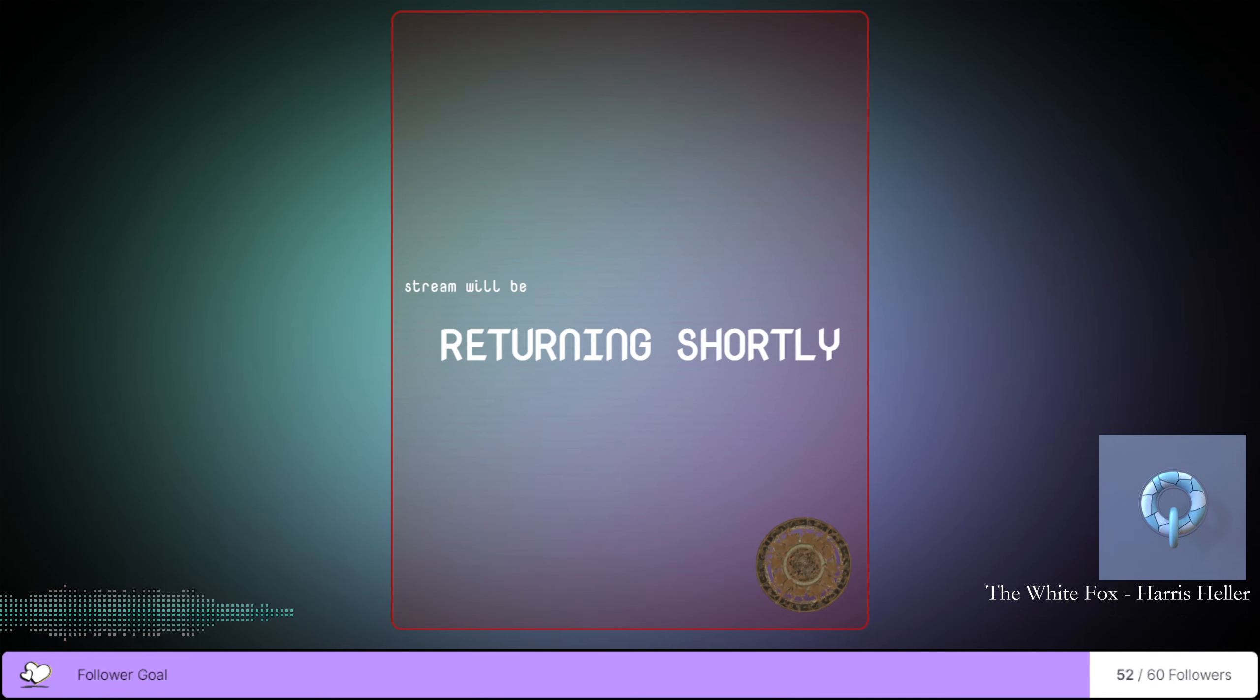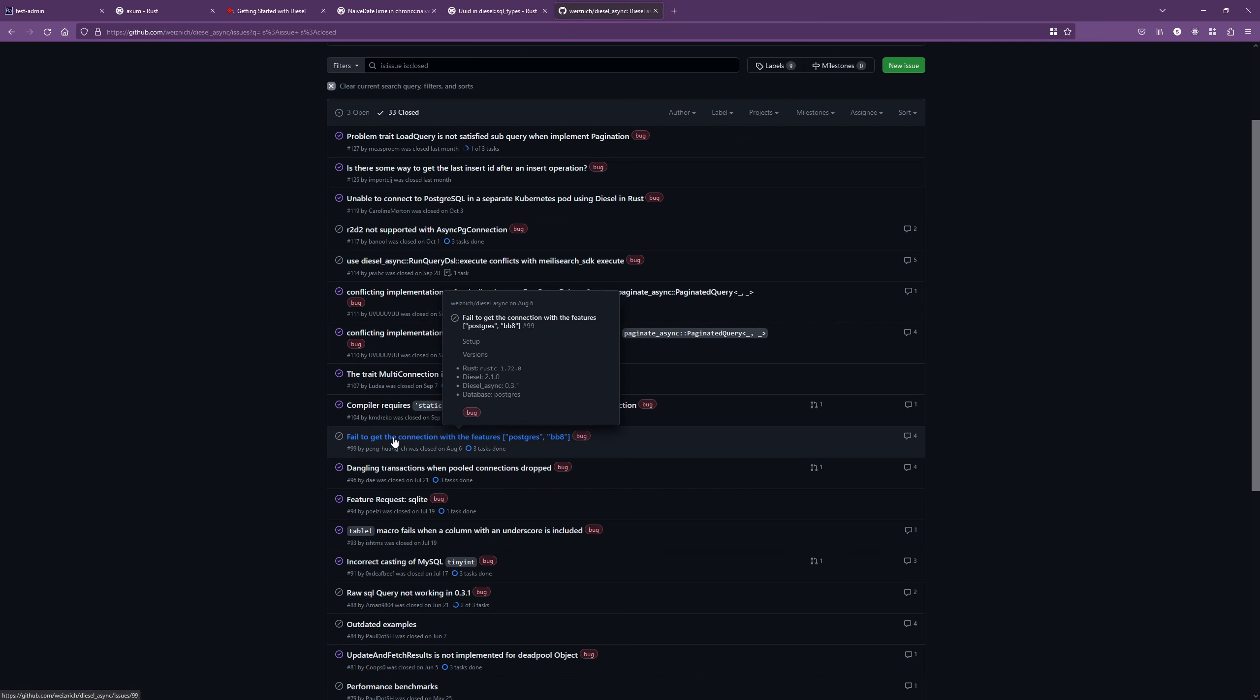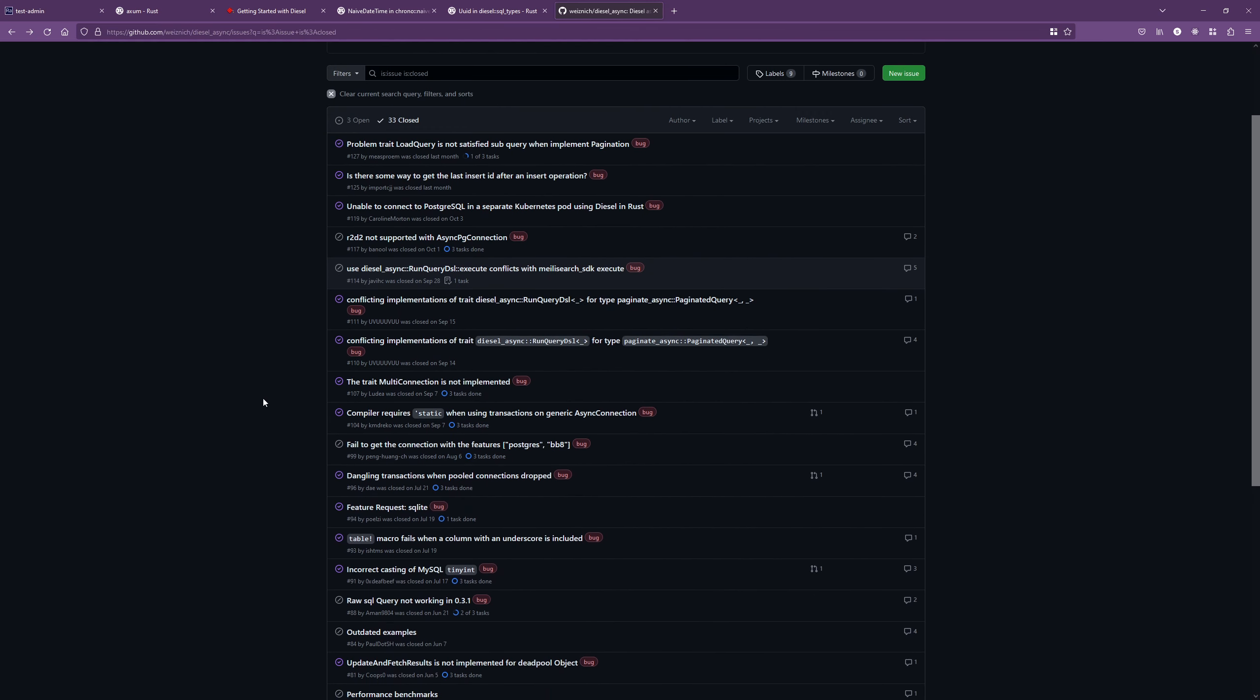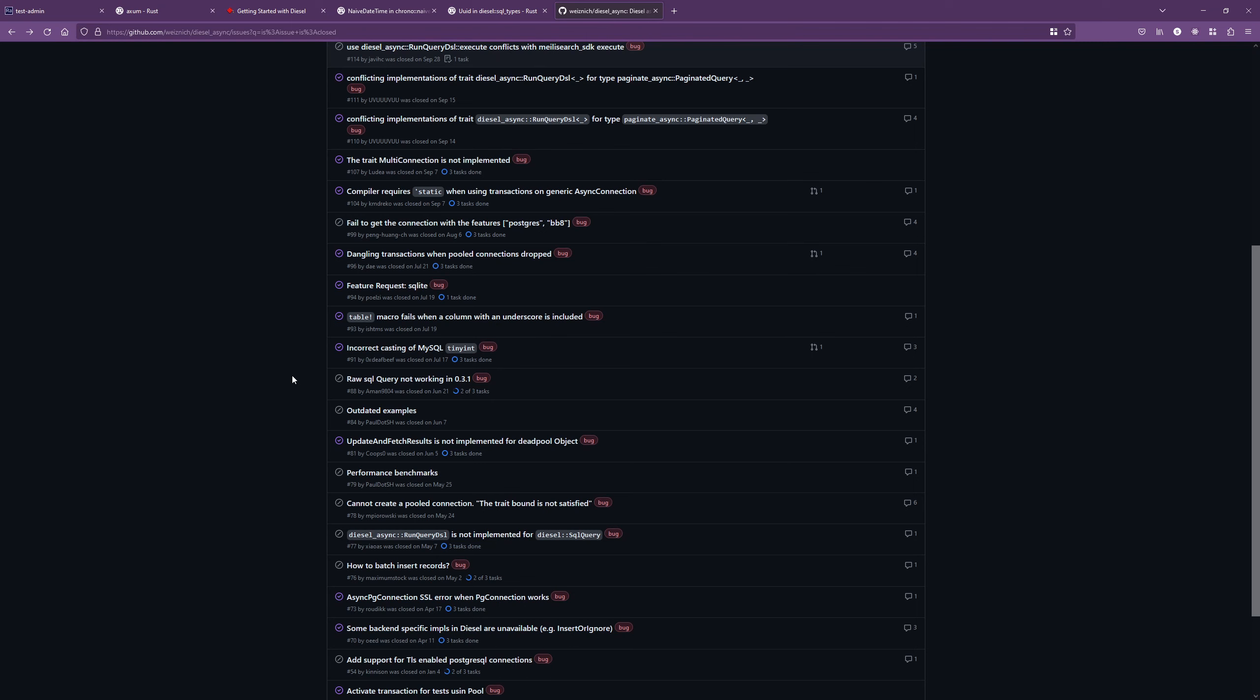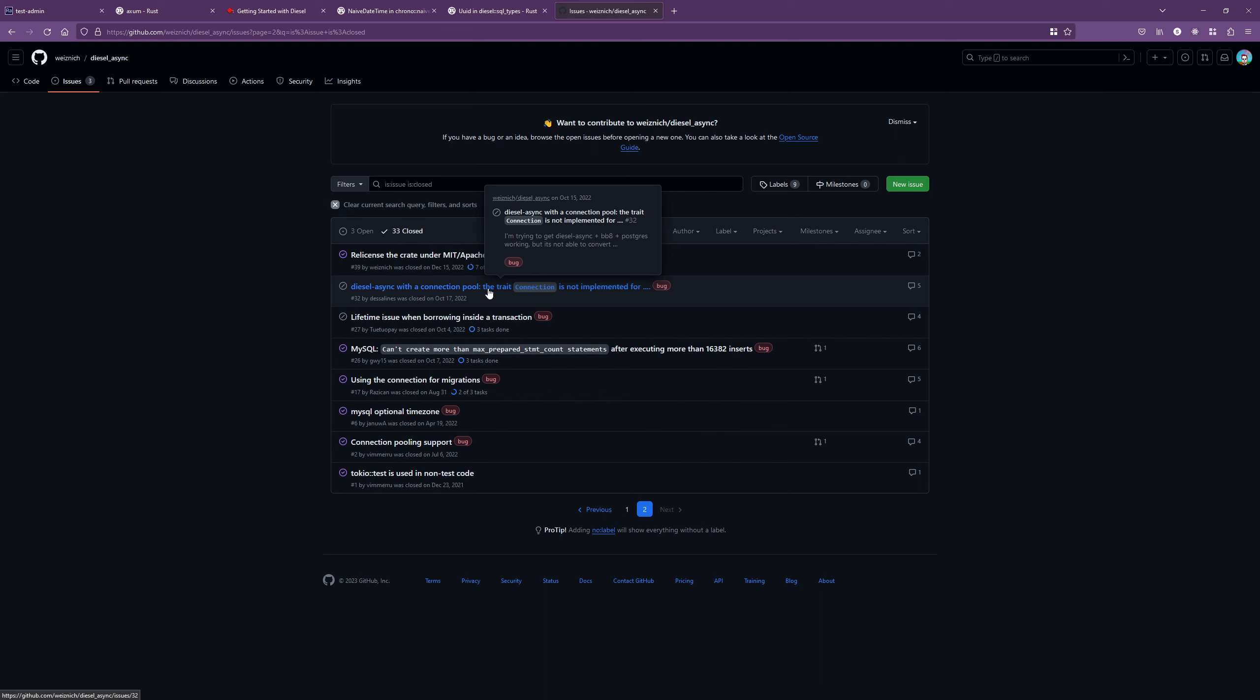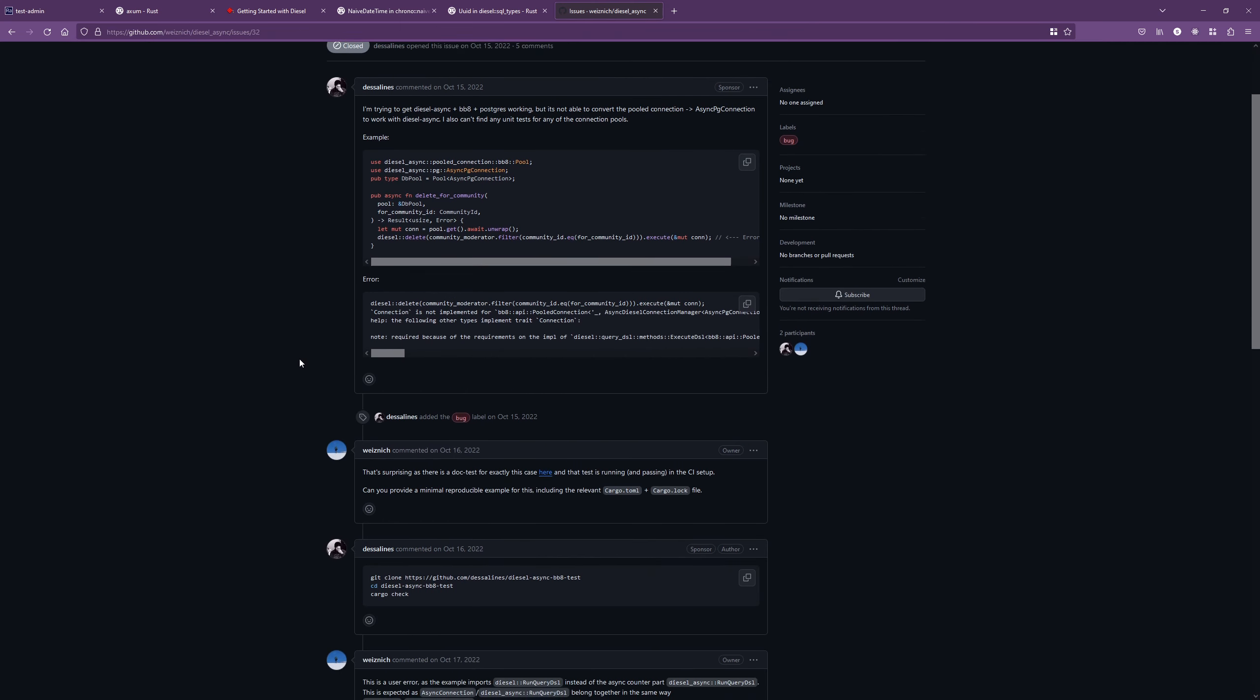All right, I am back. I had no brilliant ideas about what's going on wrong with this, but let's keep looking. Just looking for kind of any other examples of the problem that we were seeing before, where it's just not compiling. The trait connection is not implemented for us. This is the error that we were seeing before.